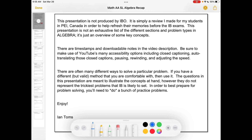There are often many different ways to solve a problem, so if you have a way that's different than mine, great — keep doing what you're doing. And finally, remember that the best way to prepare for your exams is to actually do some mathematics. Okay, let's dive in.